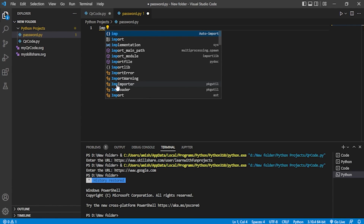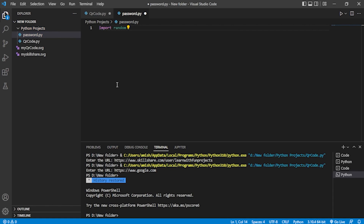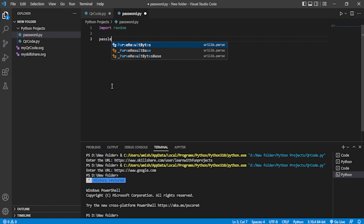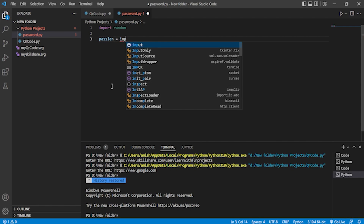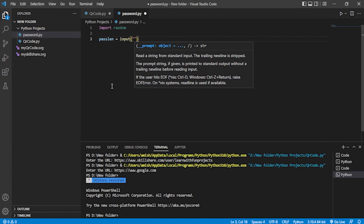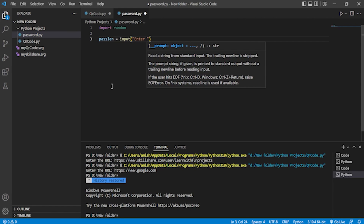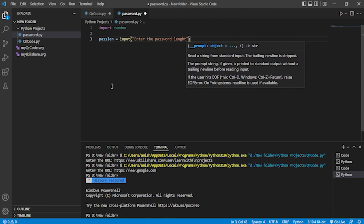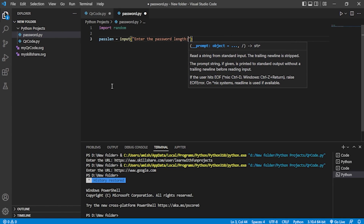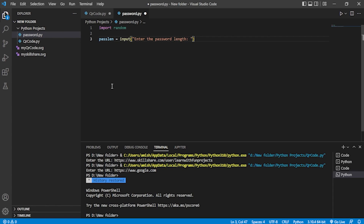Let me import the module: 'import random'. After importing the random module, I'll take input from the user for the password length. I'll store it in a variable called 'password_length' and take it as input with the prompt 'Enter the password length'. The user will provide the length, and we'll take it as an integer.